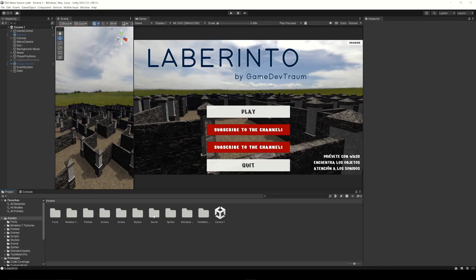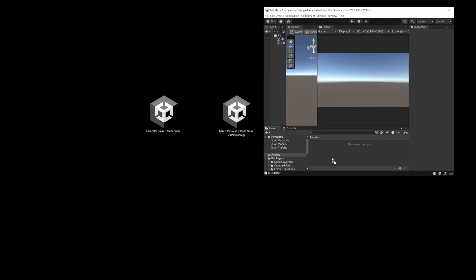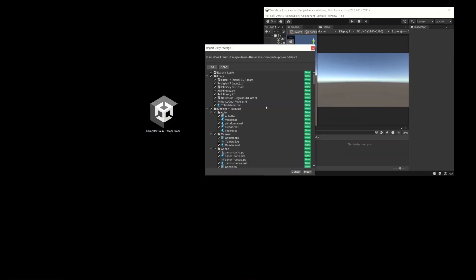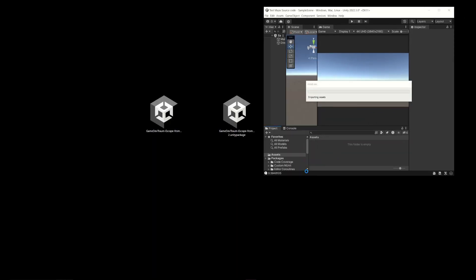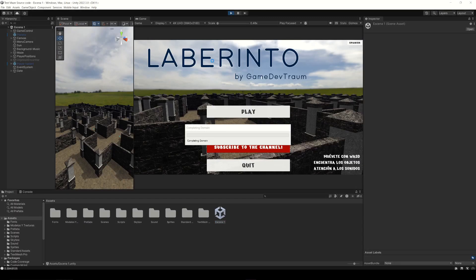And here we have it. I'm going to delete all the assets of this project and import the new package. Now as you can see we get the whole project back again.